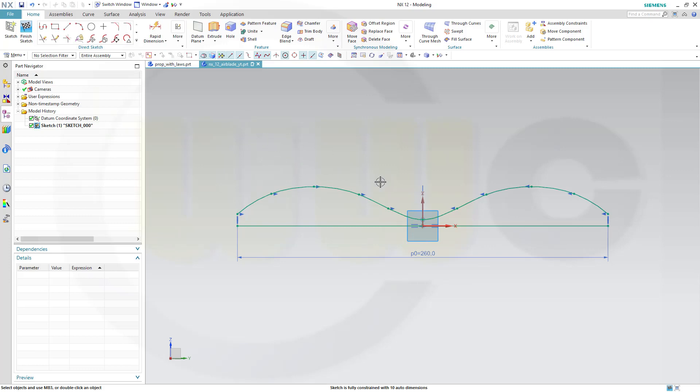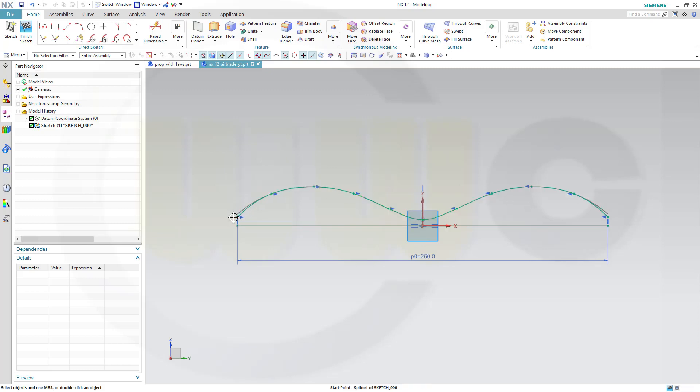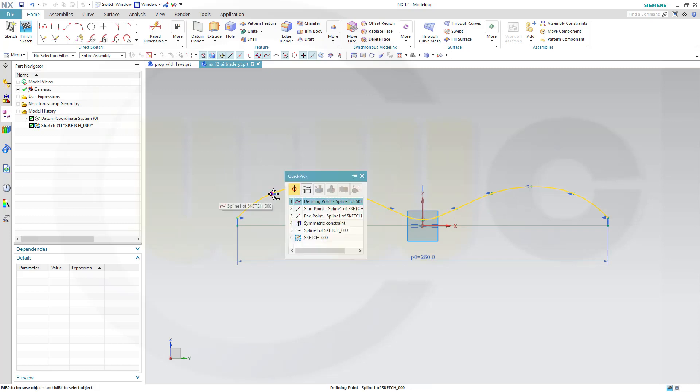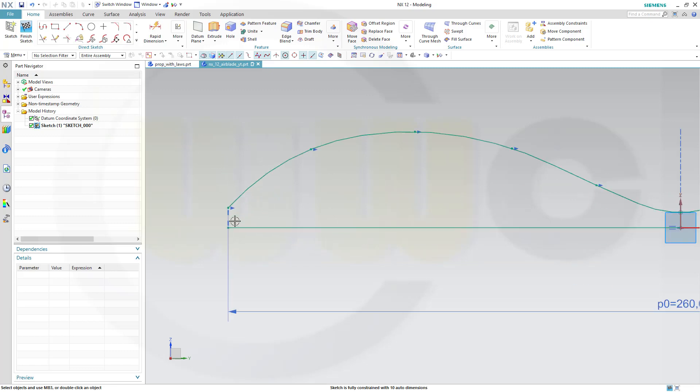Maybe adjust those points a little bit. You can adjust it afterwards anyways. OK, I want to add a line.